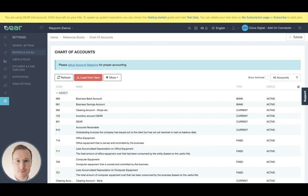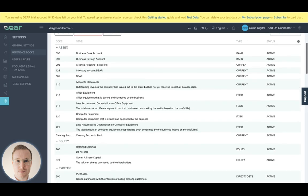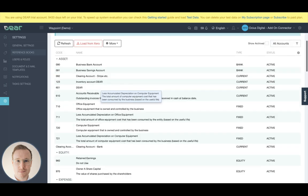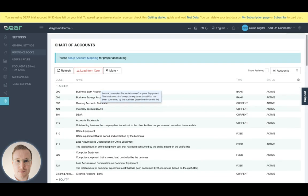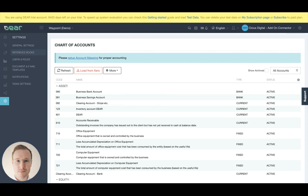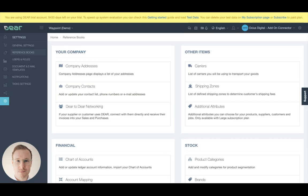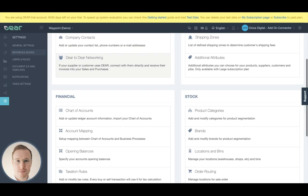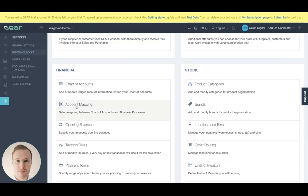So what we want to talk about is how does this list of chart of accounts get applied to your Dear and how does it work in tandem? If we go back to your reference books, the account mapping option is found in the financial area. Here we are here.